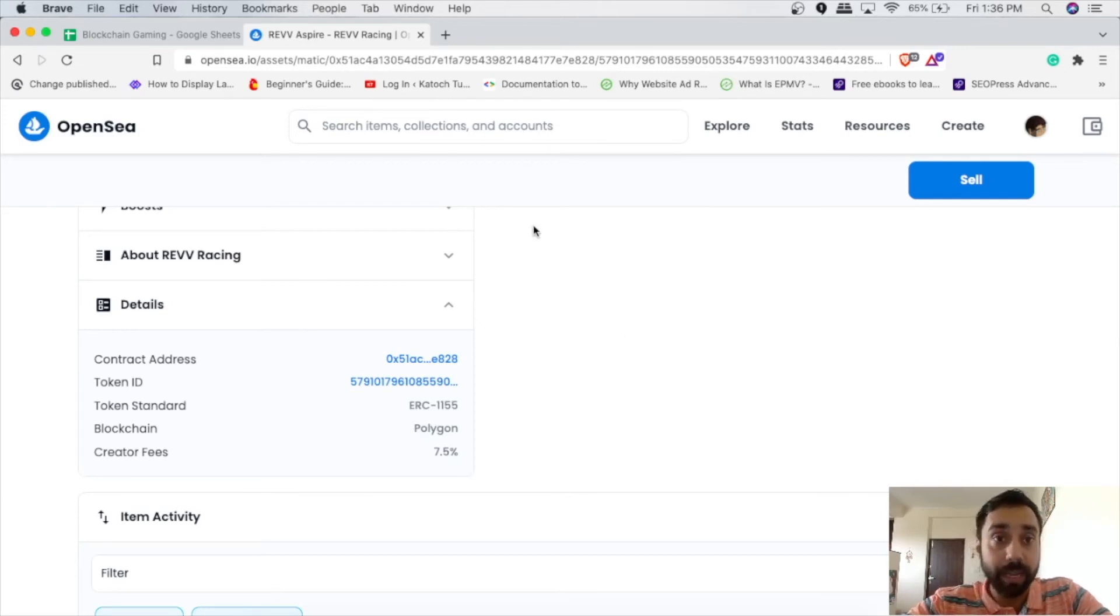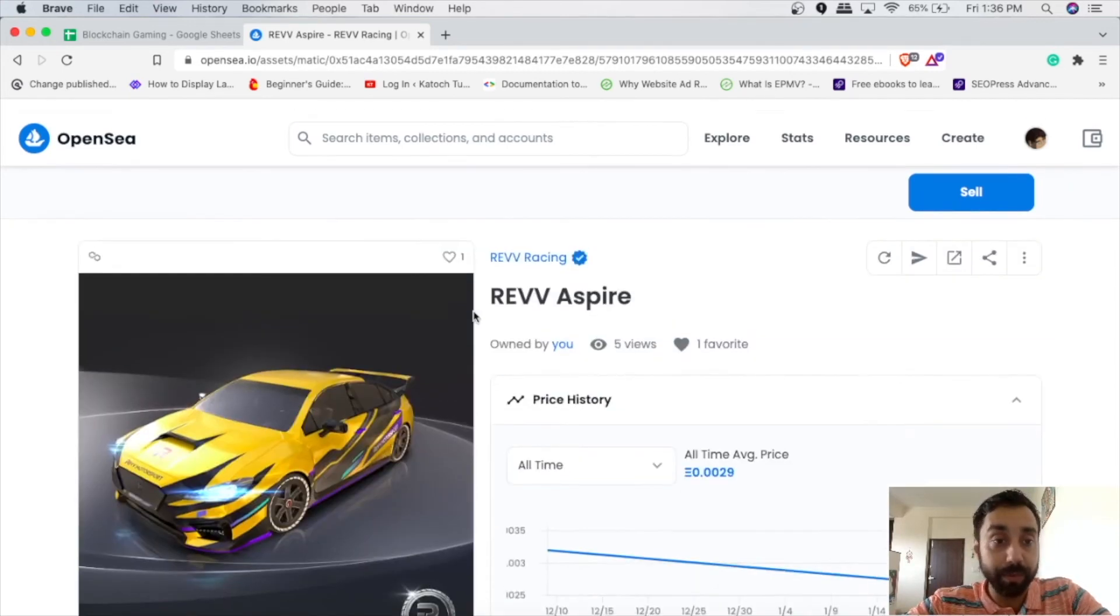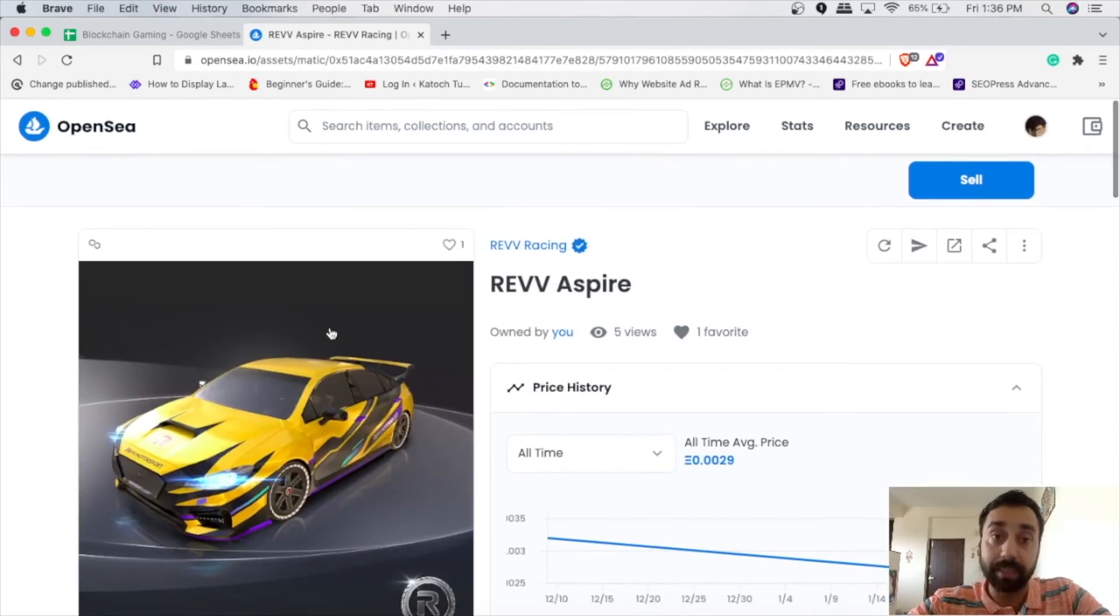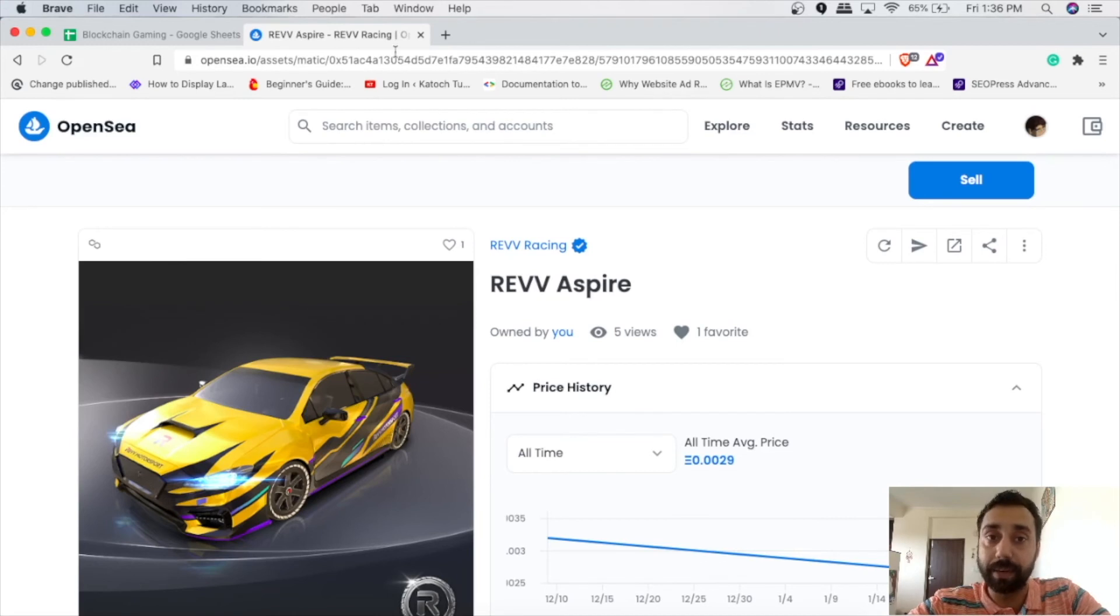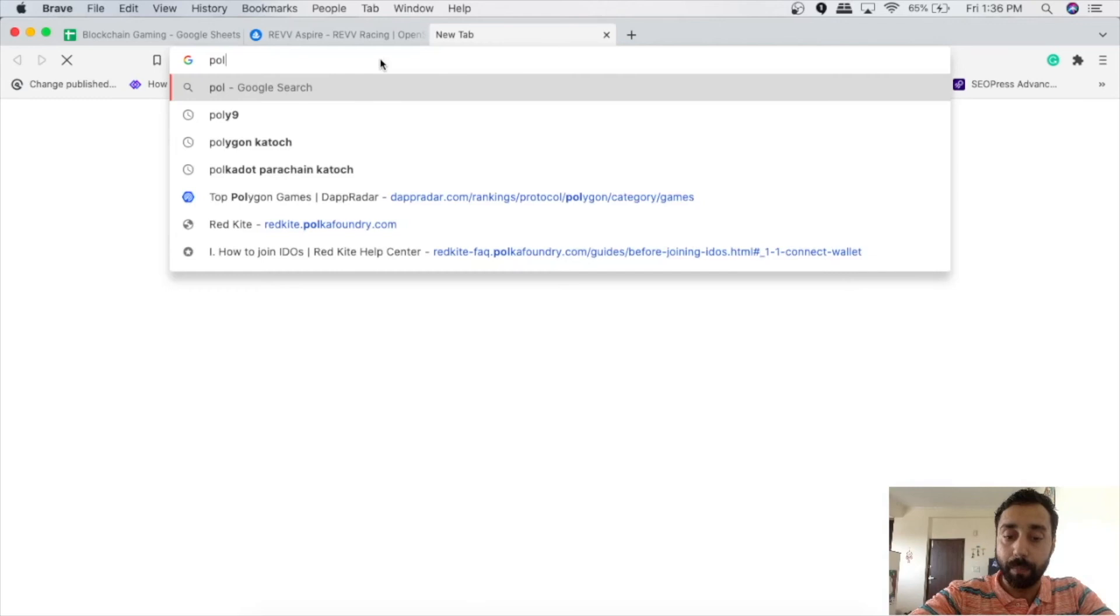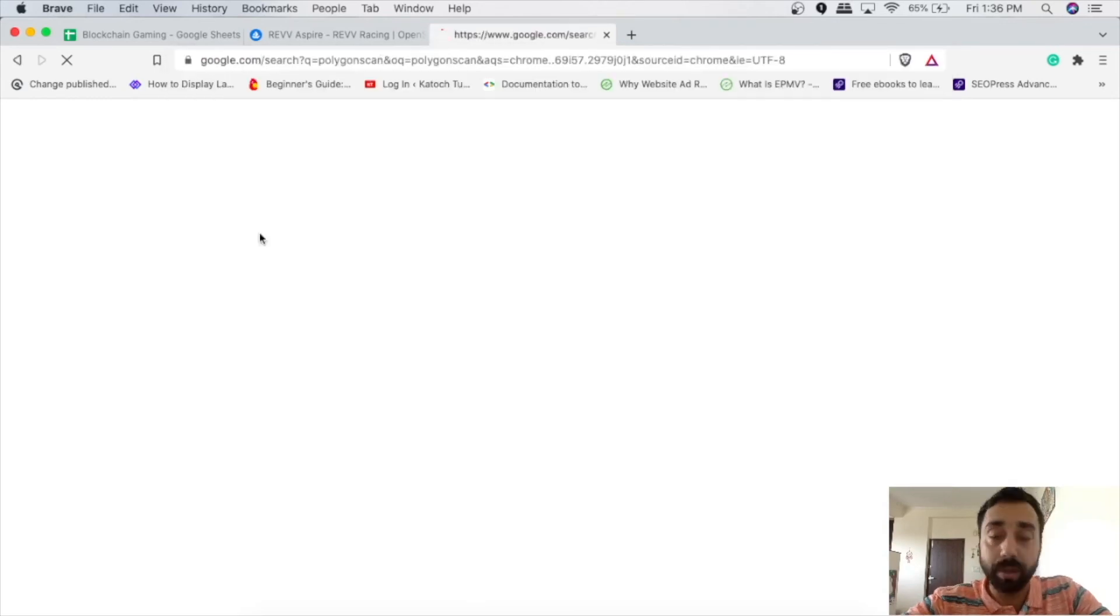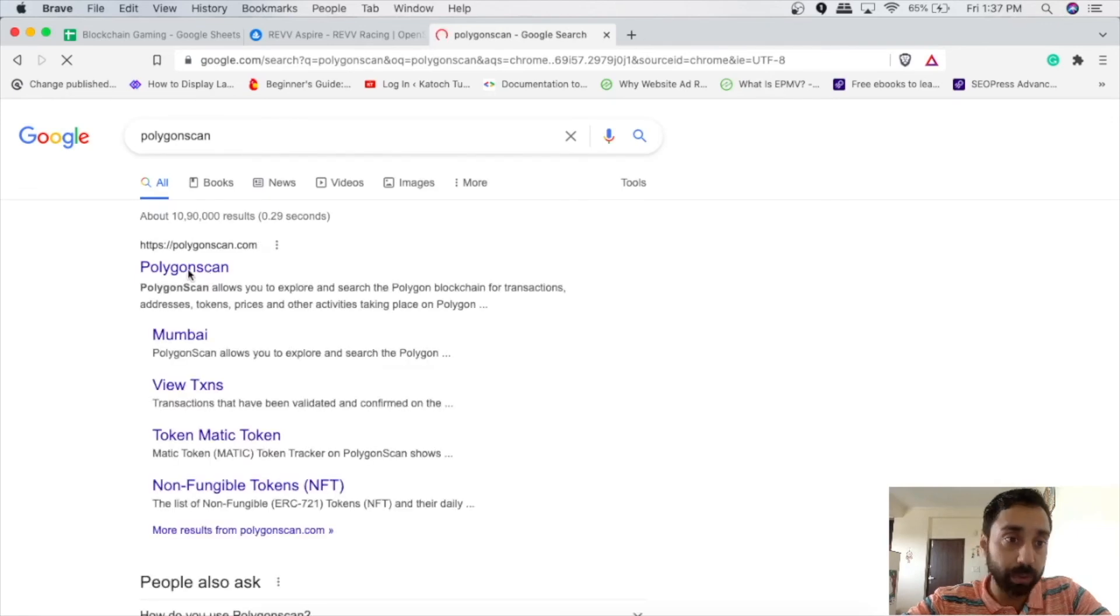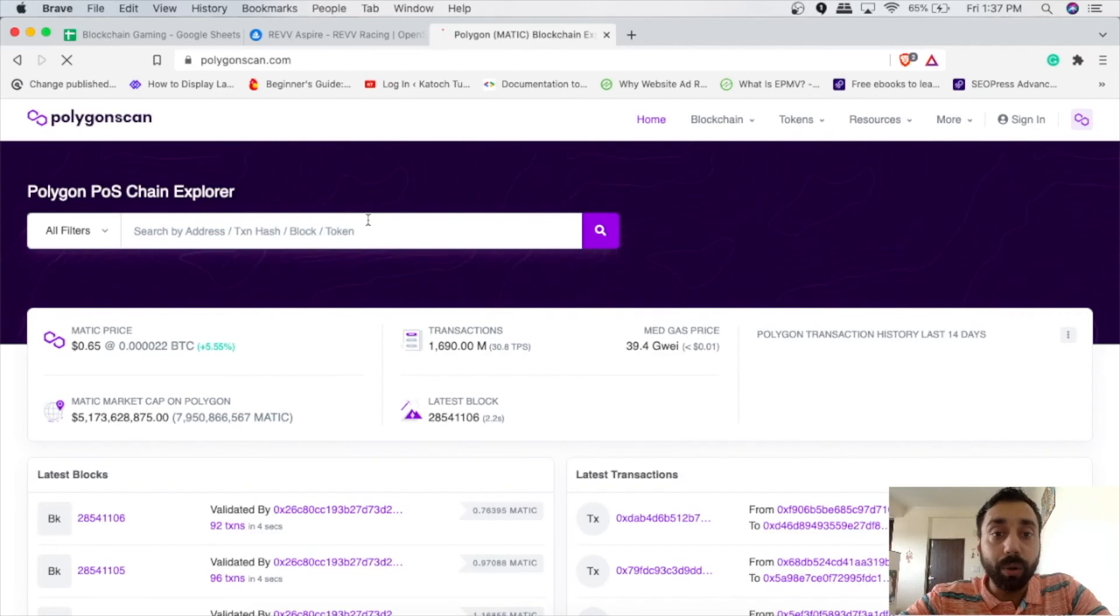Again, once you transfer your tokens, your token like this 1155, it won't be visible on your Ledger device. The thing being Ledger is not able to display the ERC1155 token on the Ledger device. To do that, you need to go to one website, which is Polygon scan. And once you go to this website, which will have the record of the transactions.